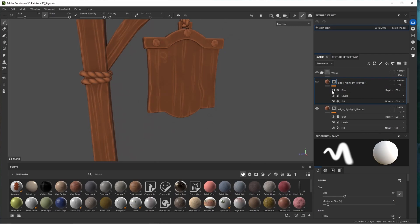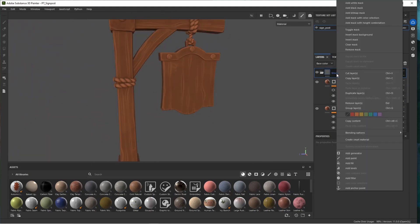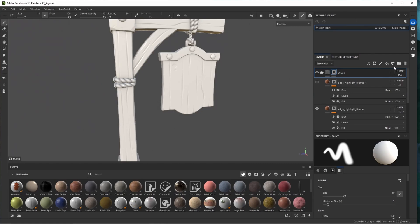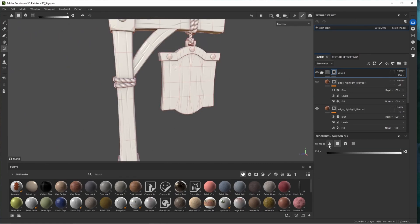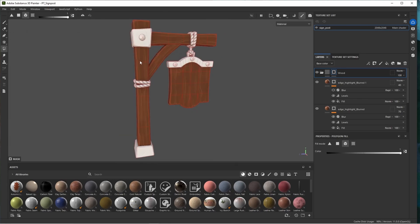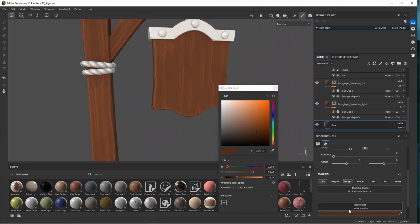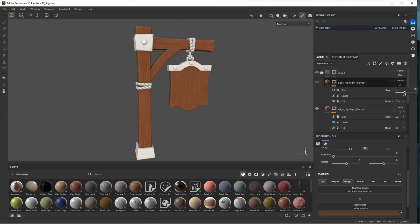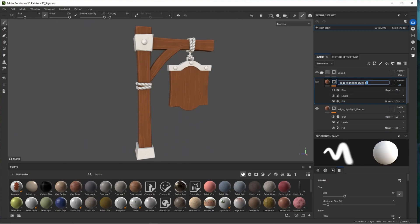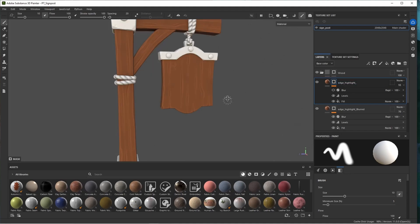Duplicate and remove the blur — play with opacity. Add a black mask to the wood folder by right clicking and selecting 'add a black mask.' Use polygon fill and change the fill mode — tri, face, object, or UV island. I'll use objects and select all our wooden objects. The base wood looks a little dark, so I'll change the base color, bring up the value, reduce saturation slightly. Let's go back and play with our highlights — adjust opacity until it looks good.